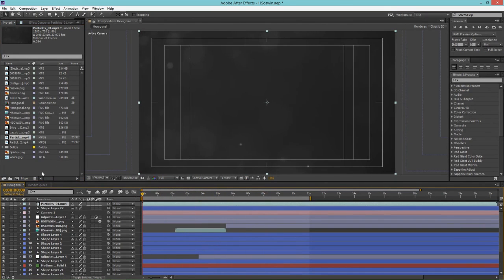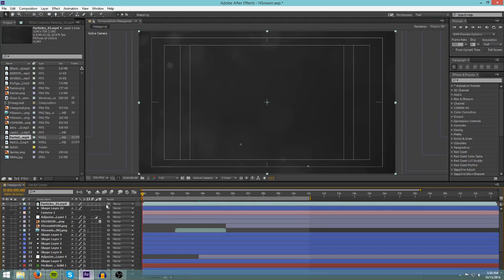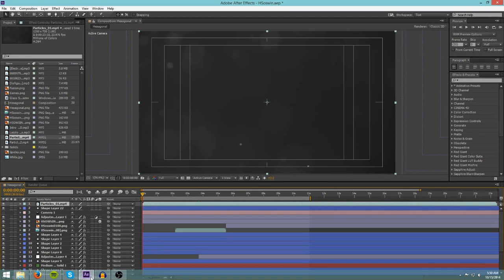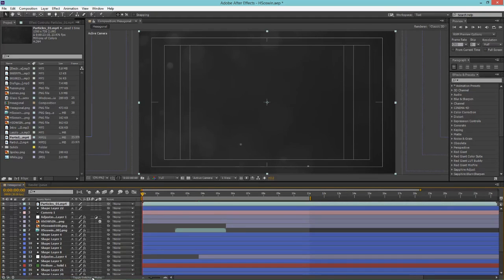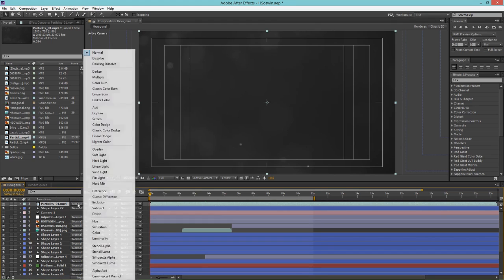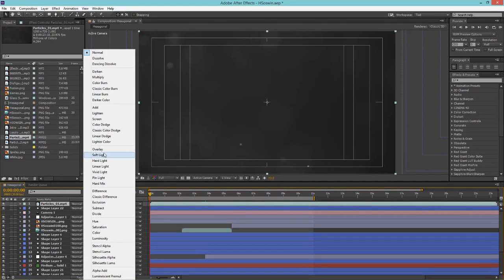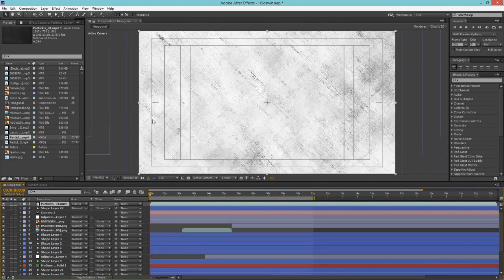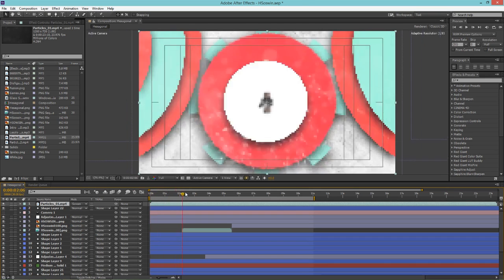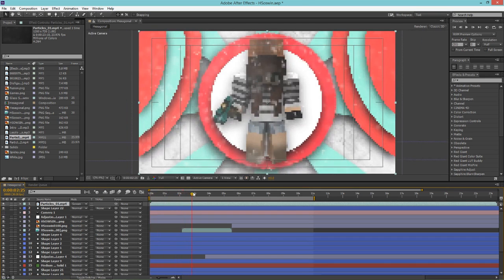So what you're going to do is down here you're going to, oh never mind. Down here you're going to click on toggle switches slash modes. So once you have clicked that it will activate some modes here. And next to particles one you're going to change the blend mode to either just screen. That works.